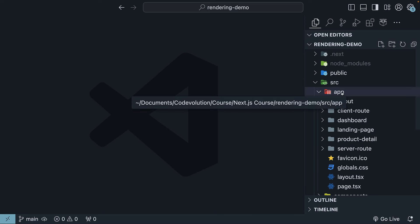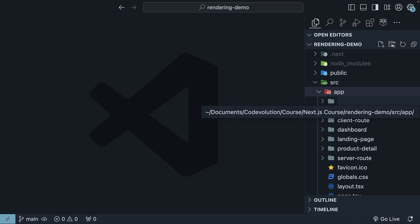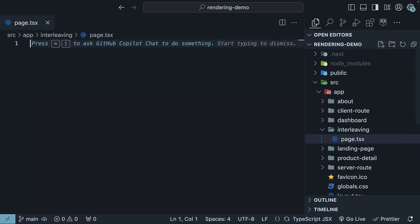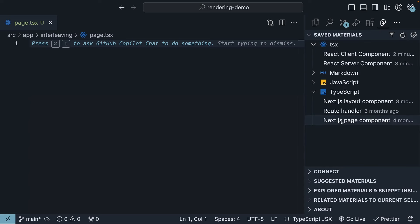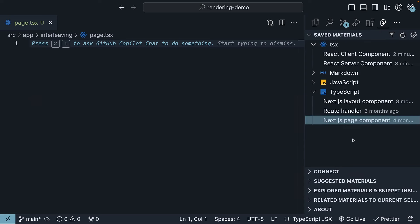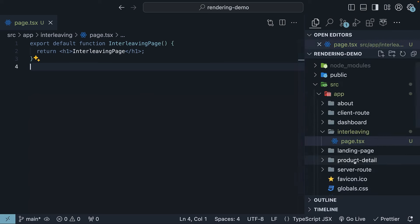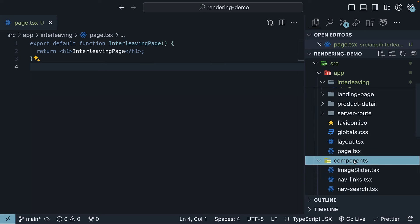Begin by creating a new route. In the app folder, create a new folder called 'interleaving' and within it create a page.tsx file. Use the Pieces extension to insert the code for a page component. Next, within the components folder, create two files — one for a server component and one for a client component.